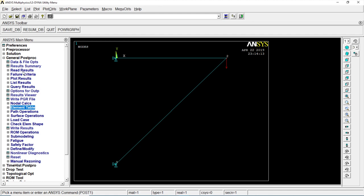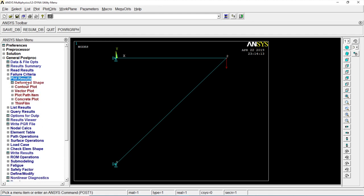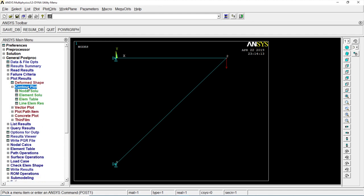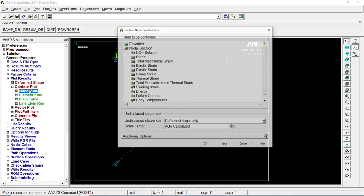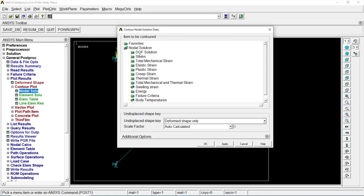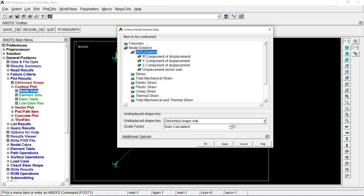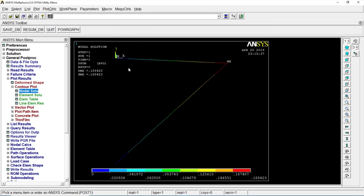Go to plot result, contour plot, nodal solution, DOS solution, displacement vector sum. Click on okay. That is a displacement vector sum. That is nothing but the displacement 0.188.